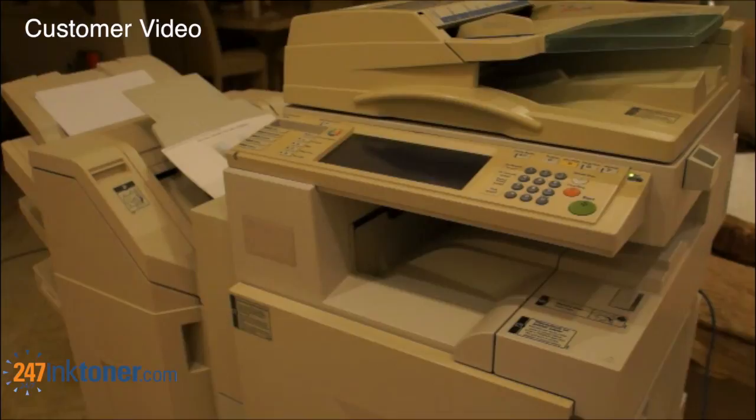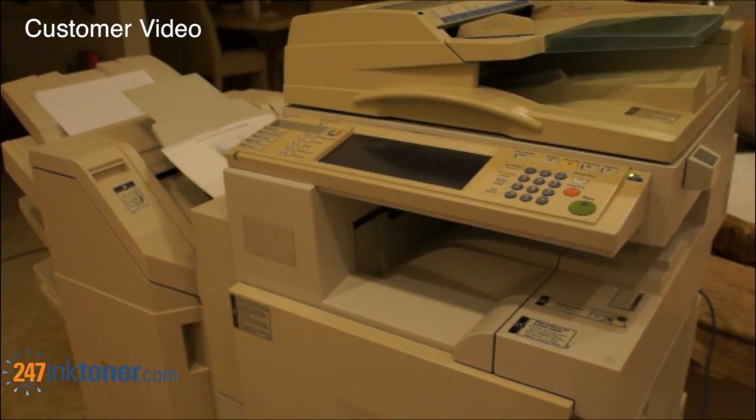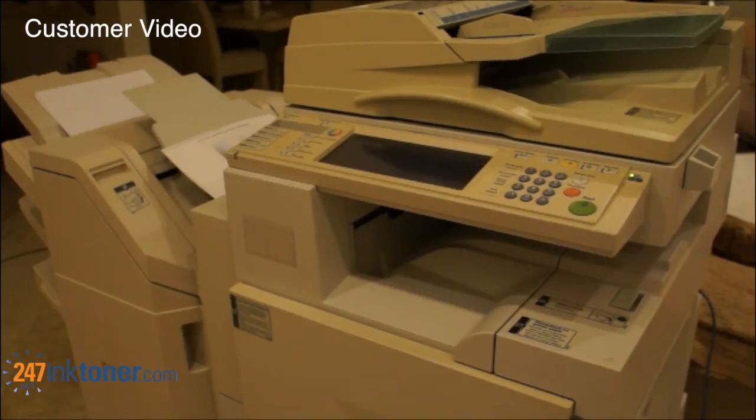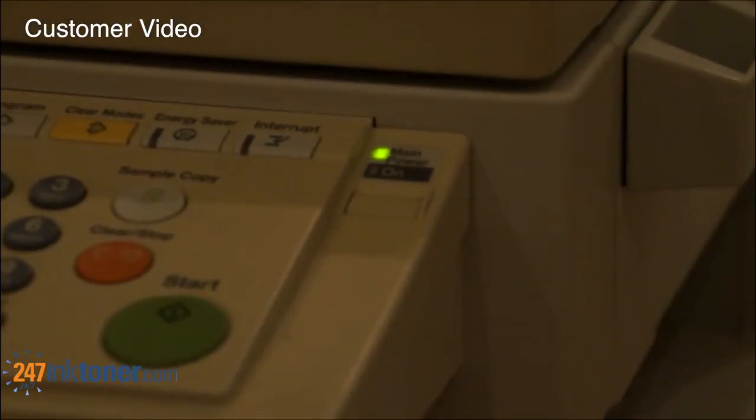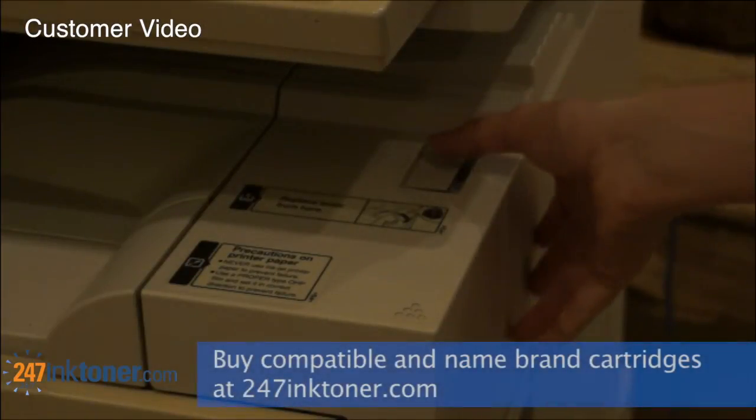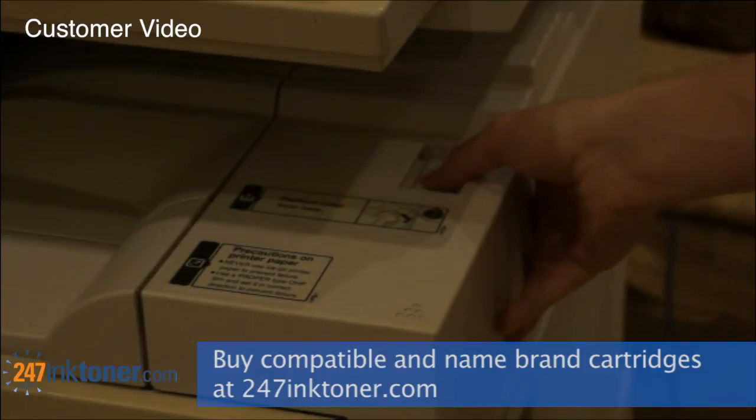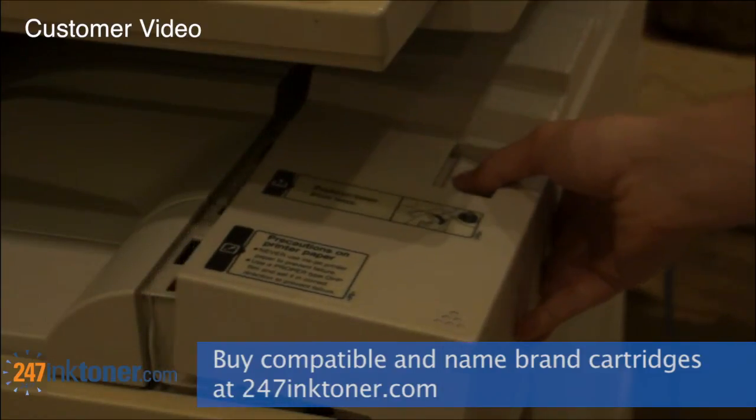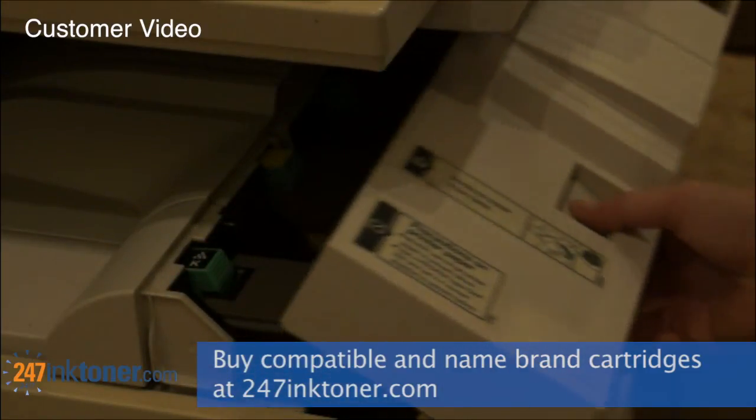In this video I'm going to show you how to change the toner cartridges in your Ricoh Officio 2238C printer. As you can see I'm going to start it off without it being on. So all you have to do is just press this button here and then pull the cover down.